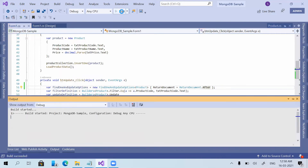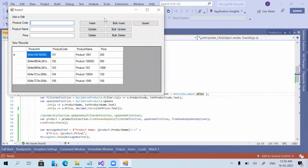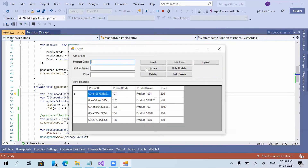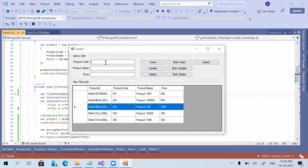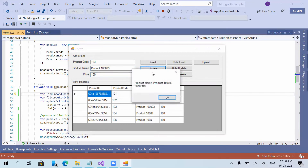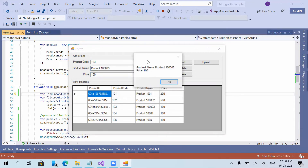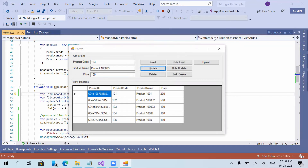ReturnDocument.After is the opposite — the database will return the updated values. I am now updating product code 103, setting the product name to Product 100003 and price to 200. After clicking Update, you can see the value got updated and the database returned the new updated price and product name.